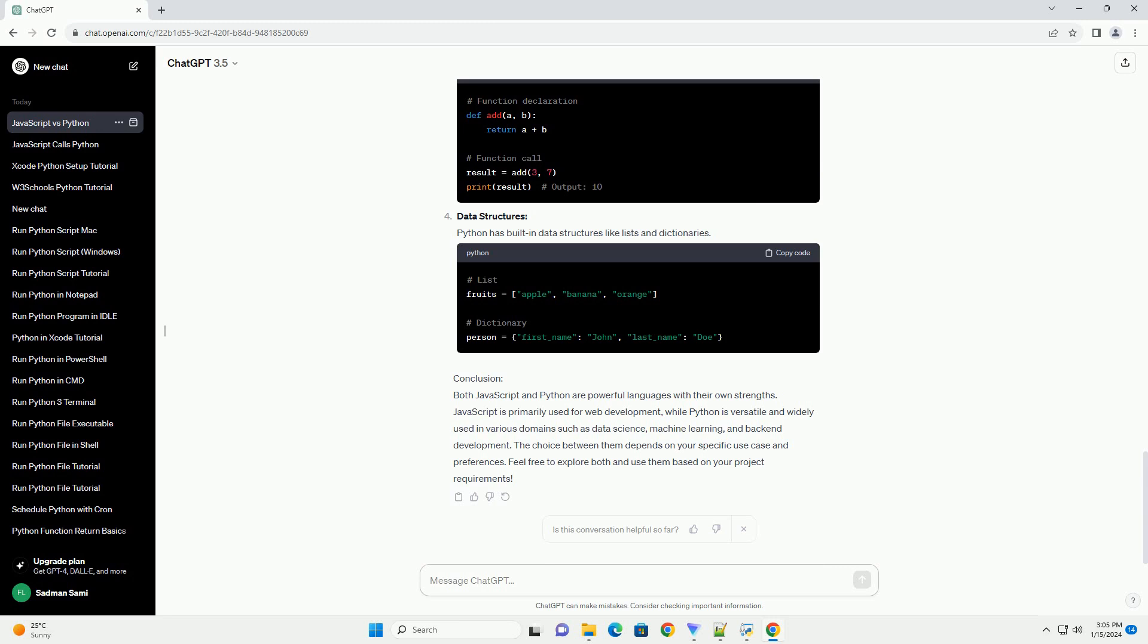Introduction: Python is a versatile and beginner-friendly programming language known for its readability and simplicity. In this tutorial, we will cover the basics of Python, including variables, data types, control structures, functions, and data structures like lists and dictionaries. Variables and Data Types: Python is dynamically typed, meaning you don't need to declare variable types explicitly.